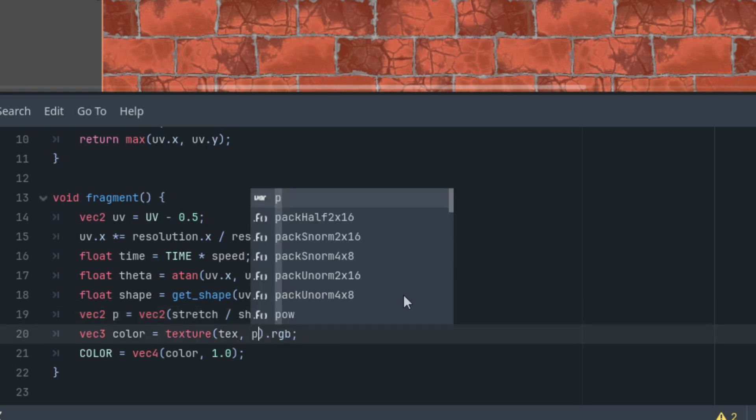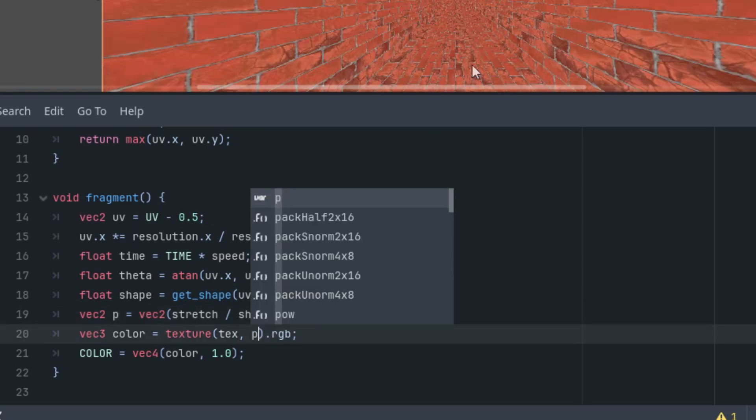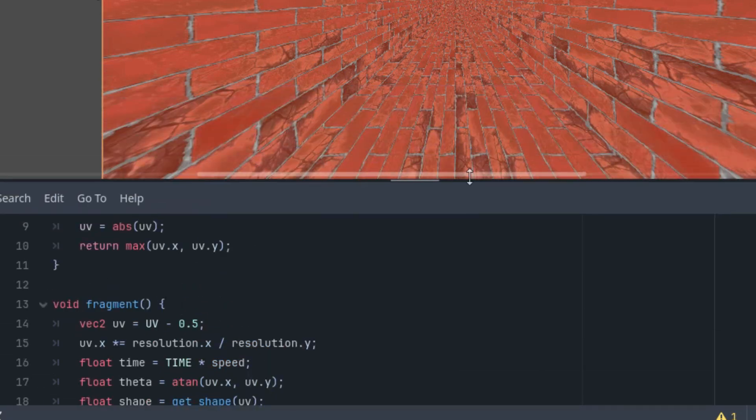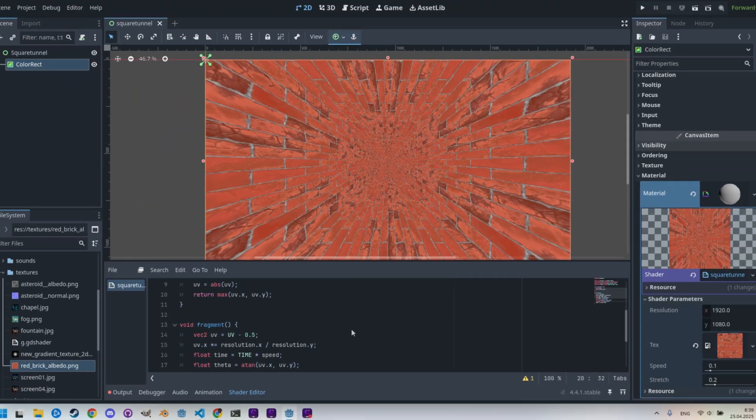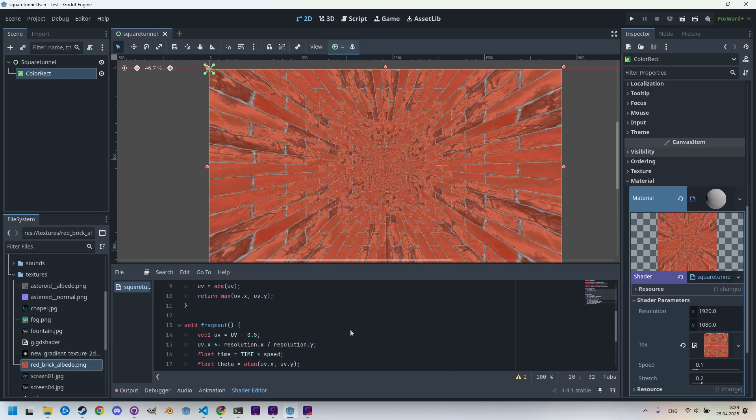This is quite a good foundation for the tunnel. However, we are definitely not done yet. For example, we would want the light to fade with the distance and for the end of the tunnel to disappear into the darkness.